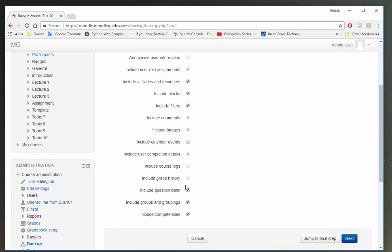I'm not going to take calendar events and I'm not going to take any question banks, groups or groupings, and I'm going to untick include competencies and click next.